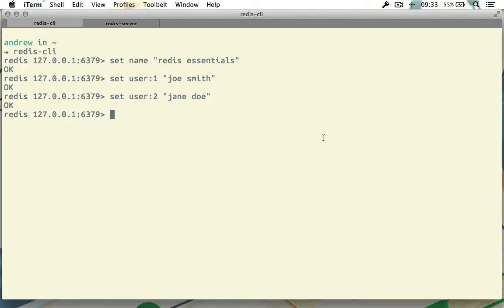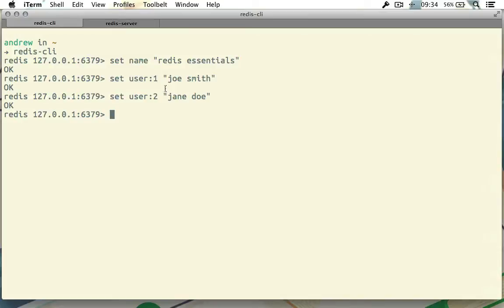A couple of things here. First of all, notice that this is still just a regular string key. All keys will always be strings, and what you see here is these are both just regular strings. The namespacing like this is purely for your own convenience and organization. For example, we aren't creating a user table here and giving it a first record with an ID of one or anything like that. These are just strings. However, you will see later that naming your keys in this way can be handy in more complex situations.